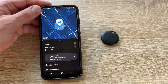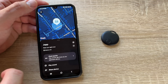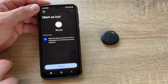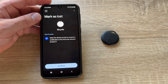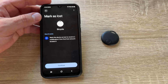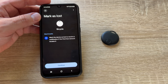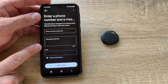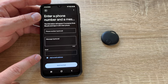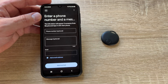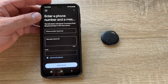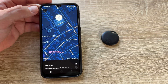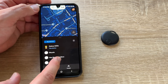For items like a bicycle, we can mark the device as lost to receive a notification if the Find Hub network locates it. Millions of users with Google accounts can help locate it while preserving privacy. You can enter a phone number, email, or message that will appear on someone's phone if they find the device, so they can contact you. That's a really useful feature for lost items.